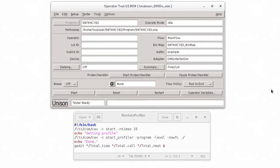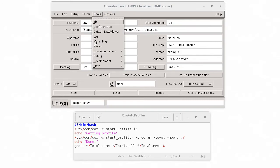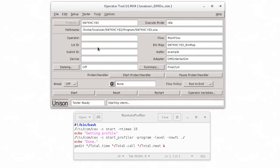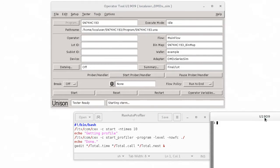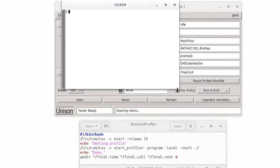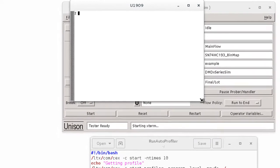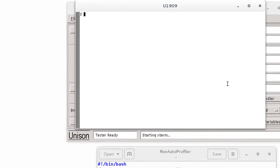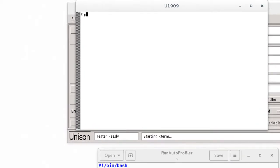So let's open an OpTool X term window and run the script. I'm in the program directory of my test program. So to run the script, I just type tilde slash run and hit the tab key to autocomplete the script name.